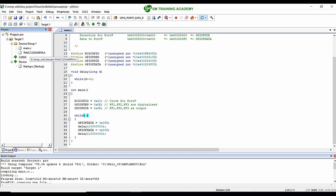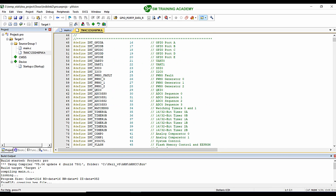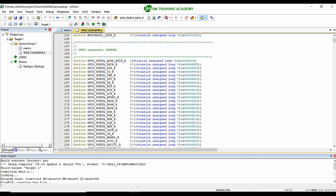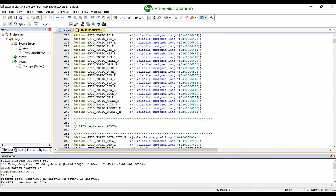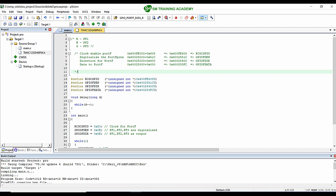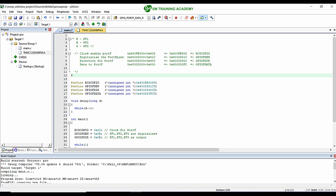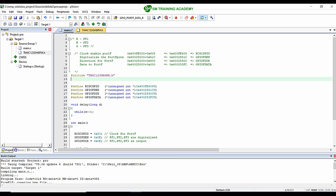I am double-clicking on this header file for opening it. You can see this header file has been added in our project in Keil MDK-ARM IDE. Now for including this header file in our program, I just want to write #include and then the name of the header file with the .h extension within double quotes: "tm4c123gh6pm.h". Now you can see we have successfully included the header file.